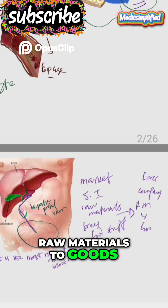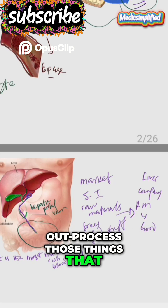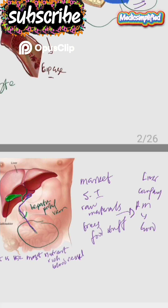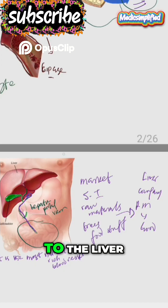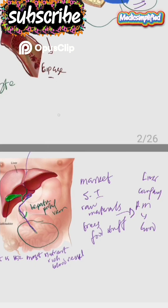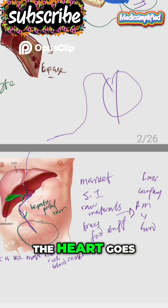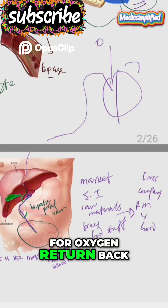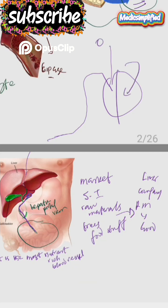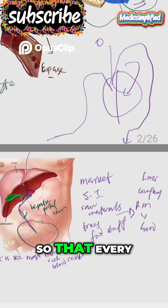So the liver processes those materials taken from the alimentary canal. Once processed, it leaves the liver and goes up to the heart, then from the heart it goes to the lungs for oxygen, returns back to the heart, and then goes back to all parts of the body so that every part of the body can get the nutrients.